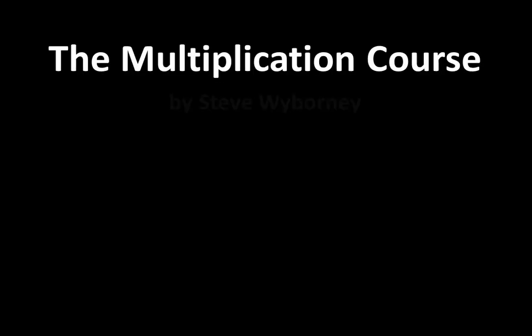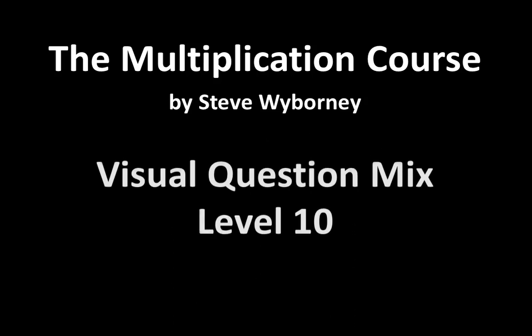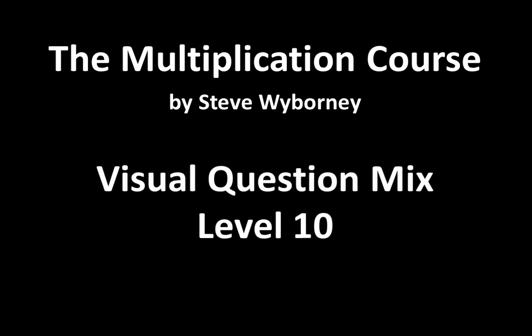Welcome to the Multiplication Course. My name is Steve Whitewarnie and this is Visual Question Mix Level 10.